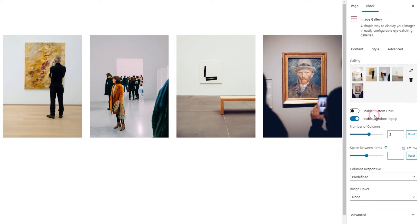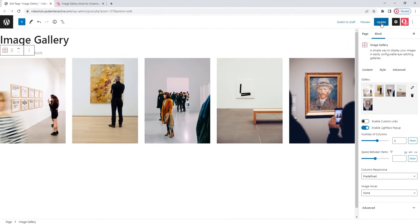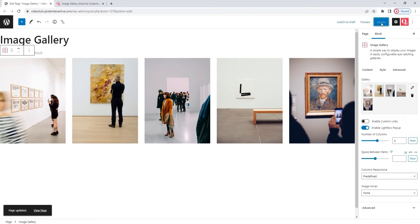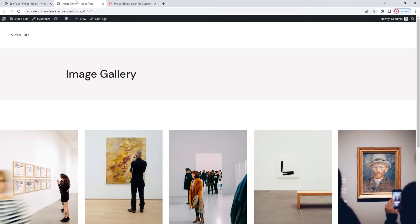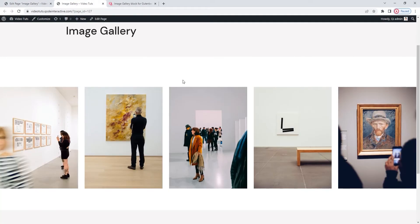After that, we have the enable lightbox popup option. As you can see, it's enabled by default and it allows us to click on an image and have it displayed in a larger size with an overlay covering the rest of the screen. Let me show you. I just need to update first as this doesn't work from the backend. Then, I'll view my page in a new tab. Okay, there it is. It just has the gallery.